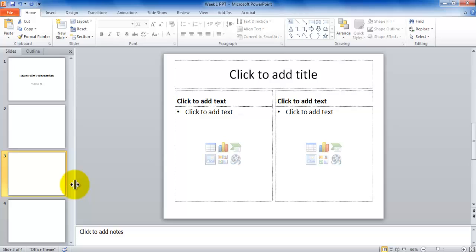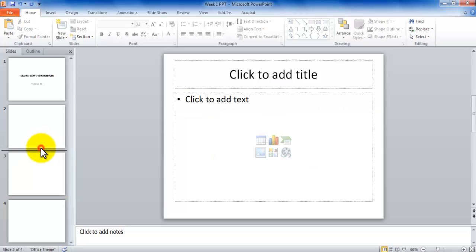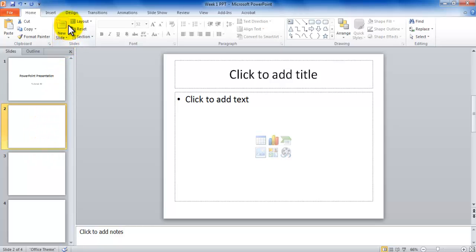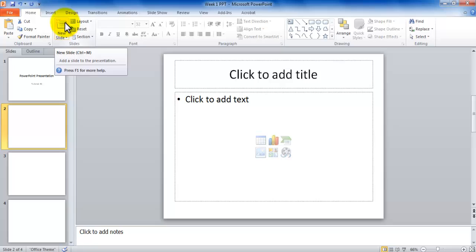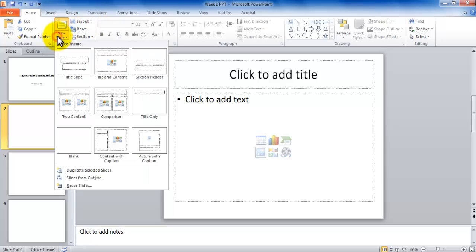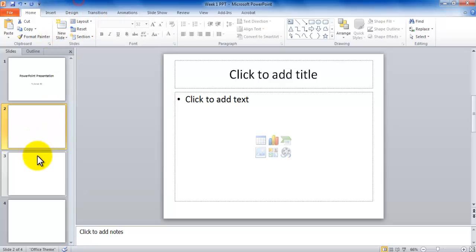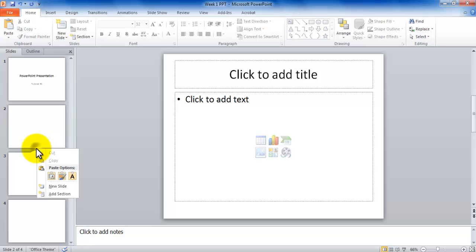So these are four approaches we have learned so far. One, you place your insertion point between any two slides and press Enter. Or you can select a slide and click the button above New Slide. Or you can click New Slide and choose a layout, or you can right-click in this area and pick New Slide.